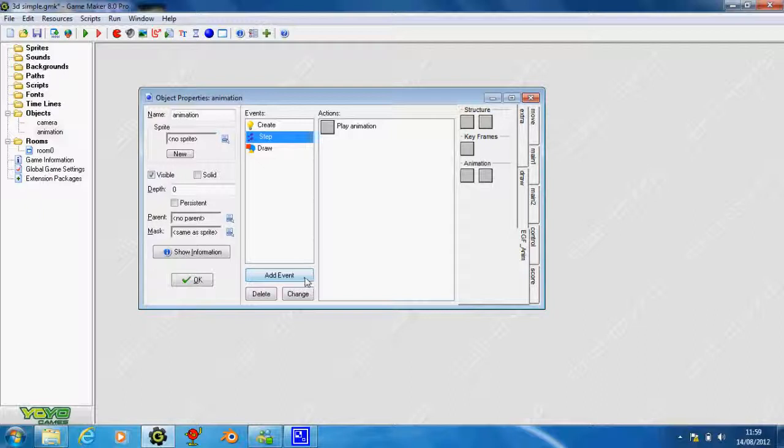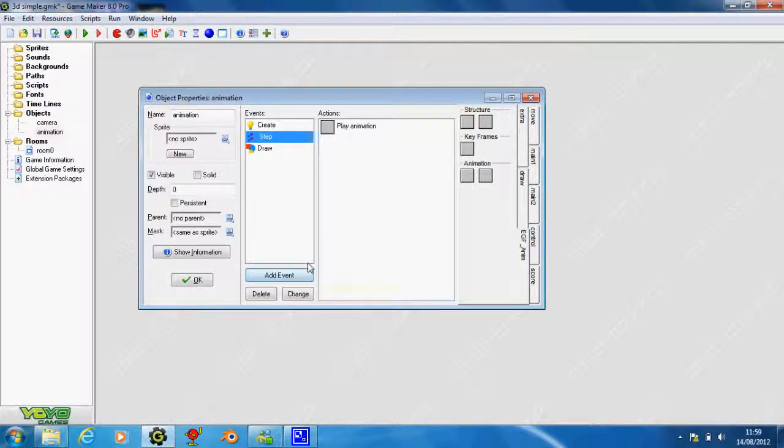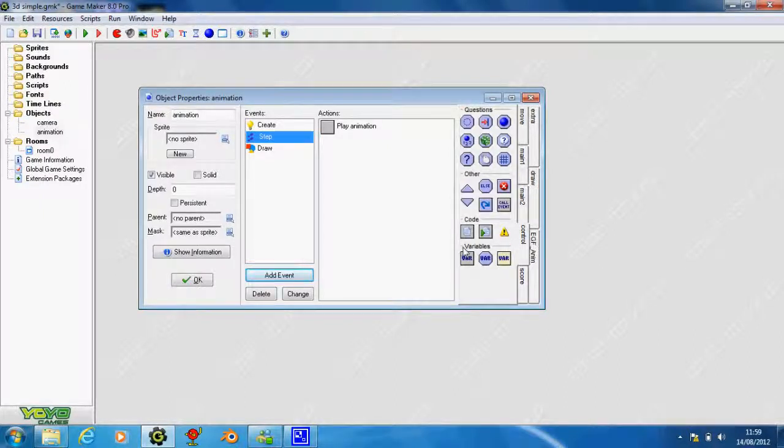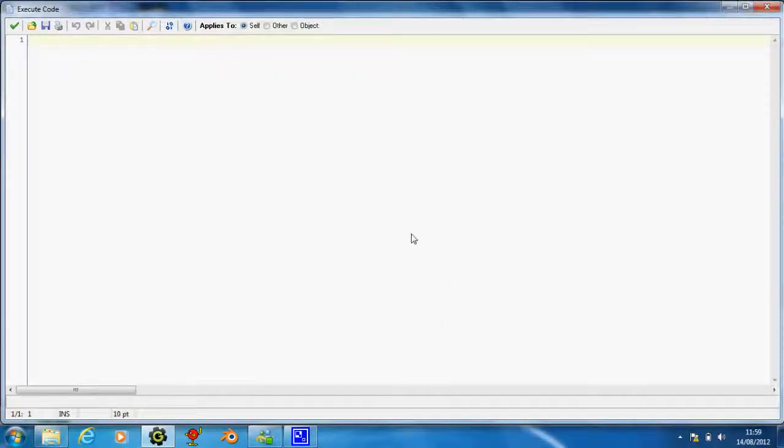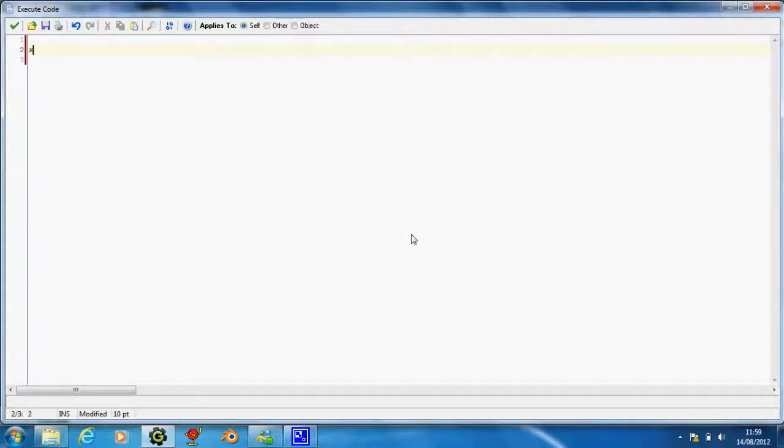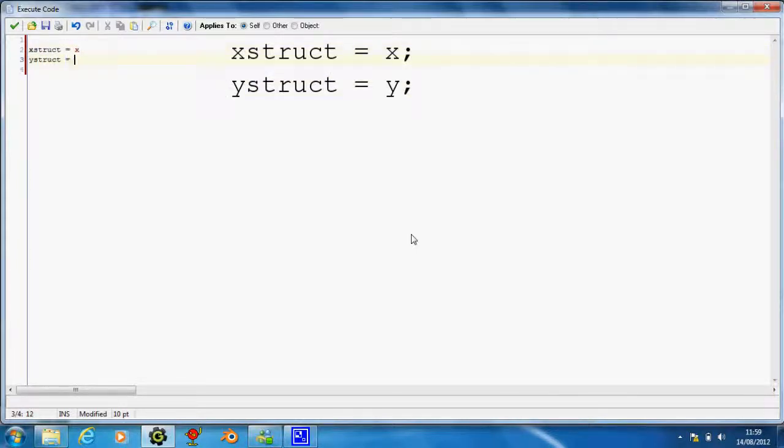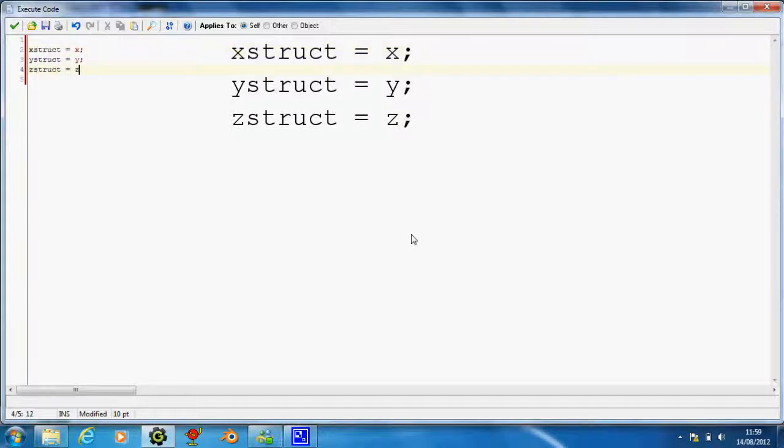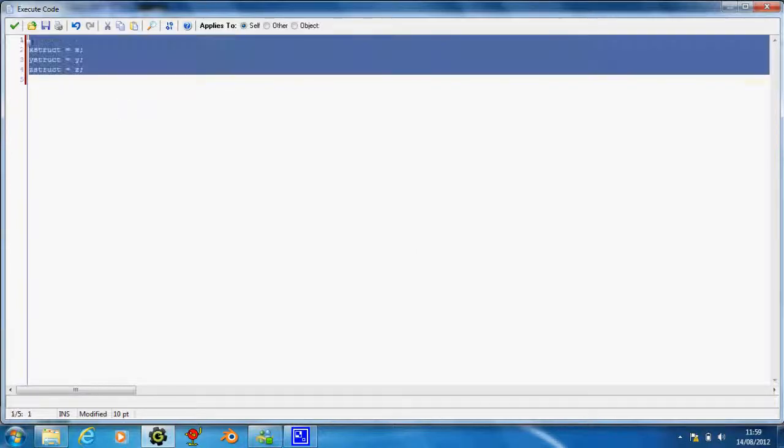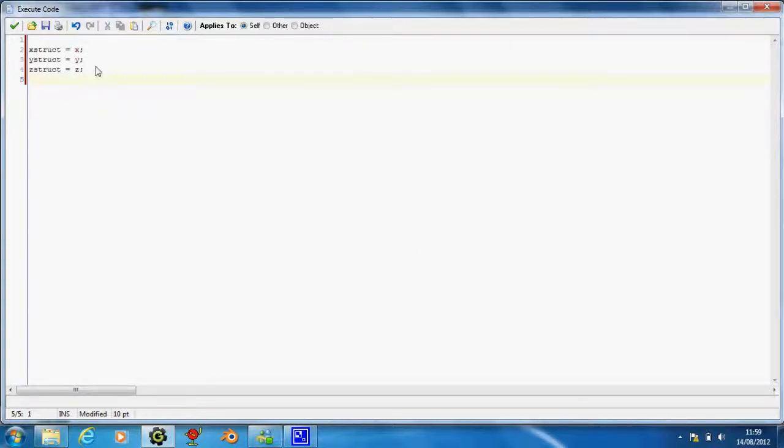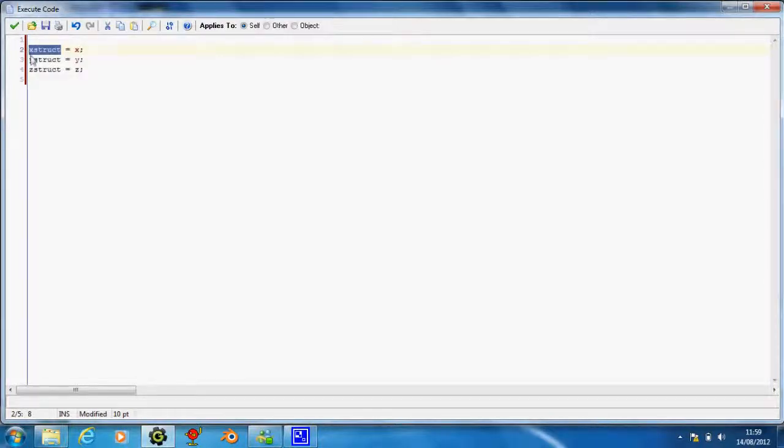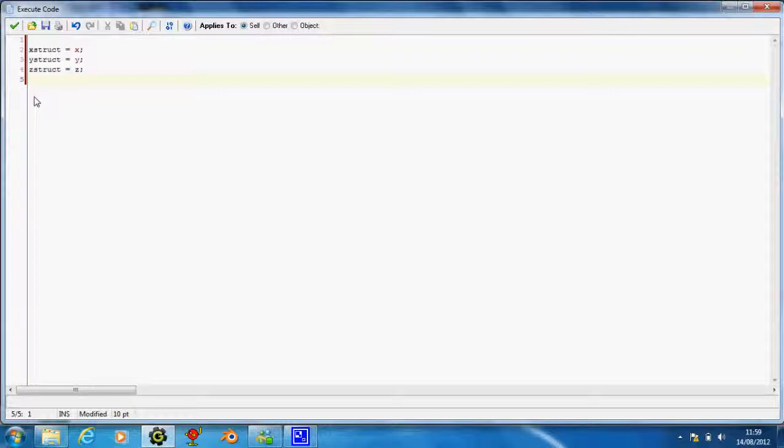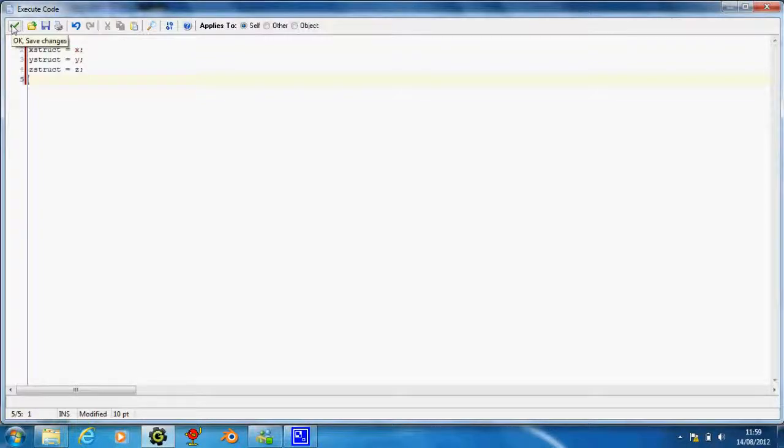You can also add in any code you want here. I'm going to put x struct equals x, y struct equals y, and z struct equals z. You need these because x struct, y struct, and z struct are actually the position of where your structure is. I'm making them equal x, y, z, which we've already said is 0, 0, 20.